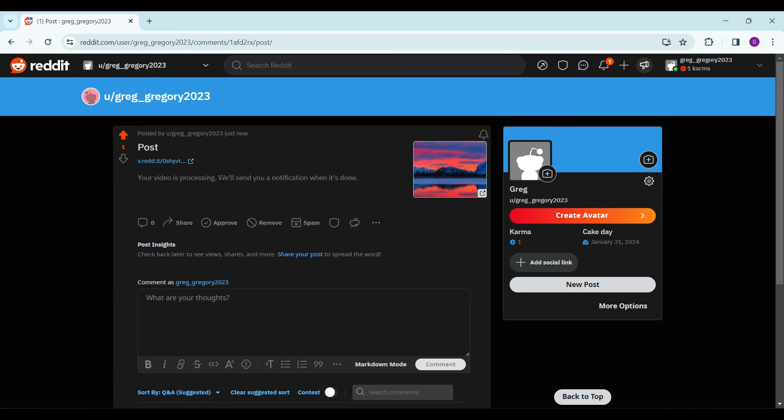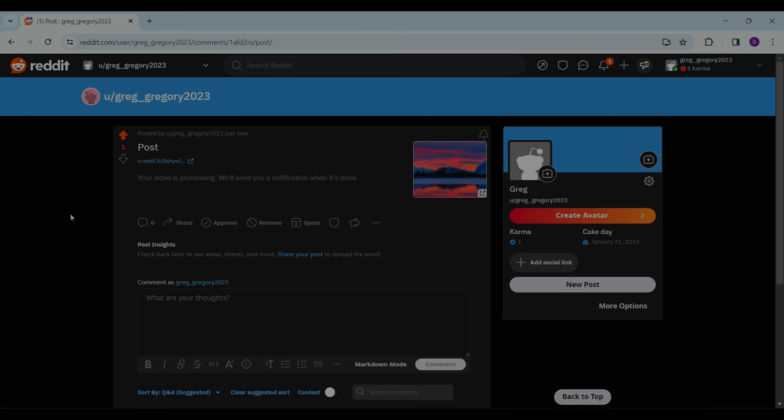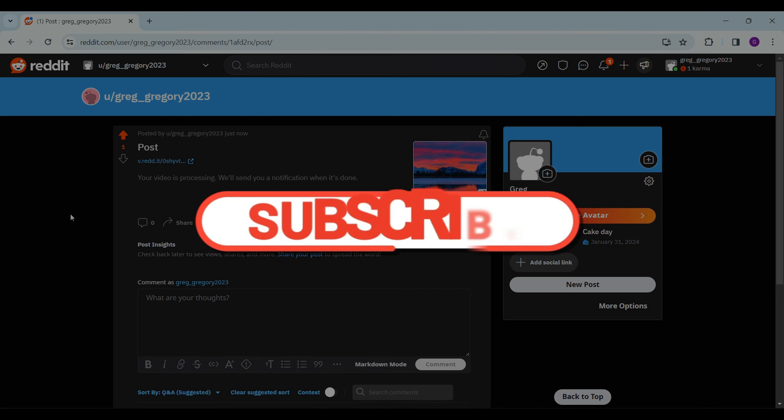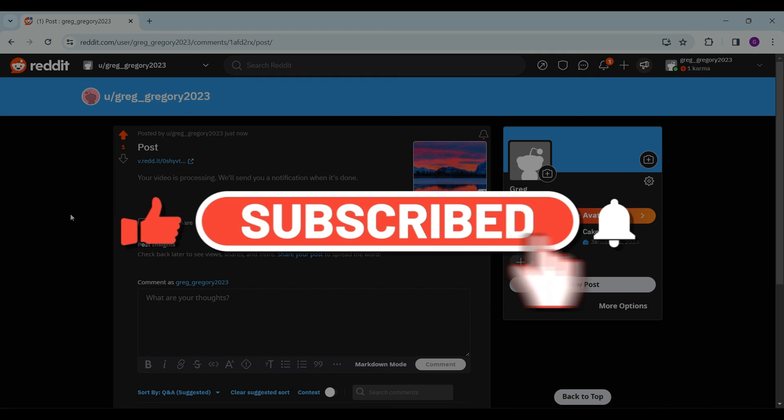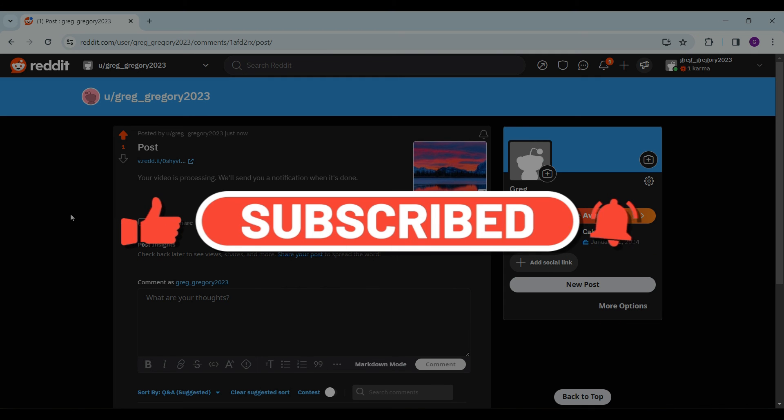Well guys, that is how you post on Reddit. Hope you found the video helpful and for more informative content like this do remember to hit like, share and subscribe. Thank you.